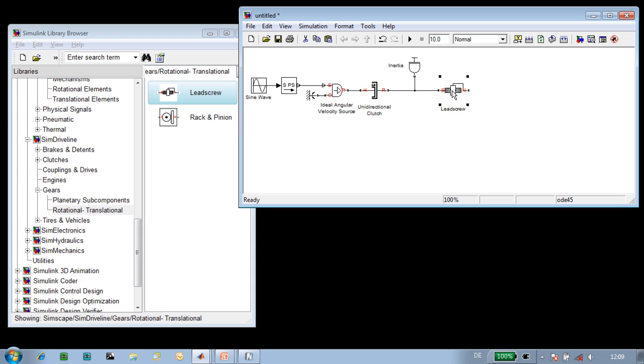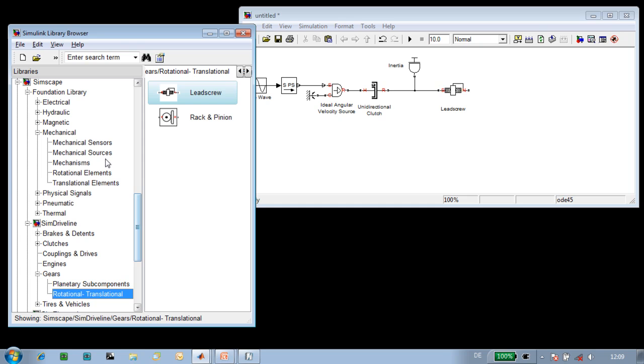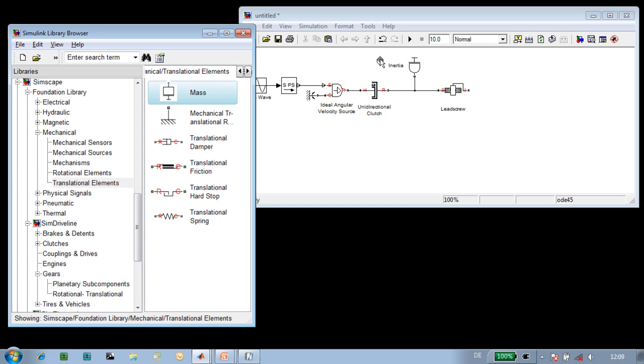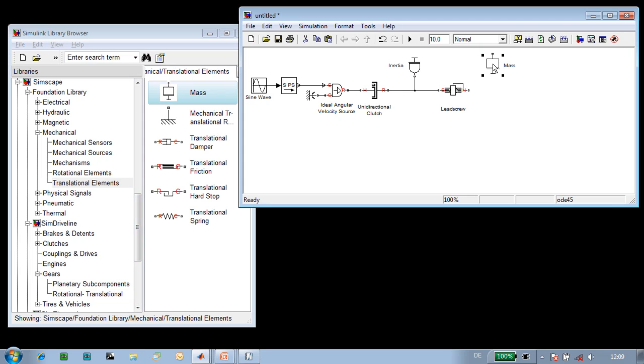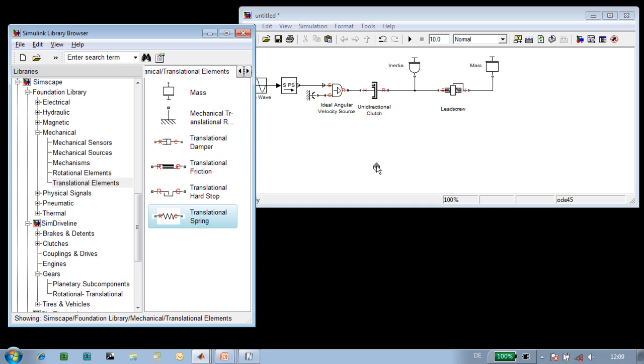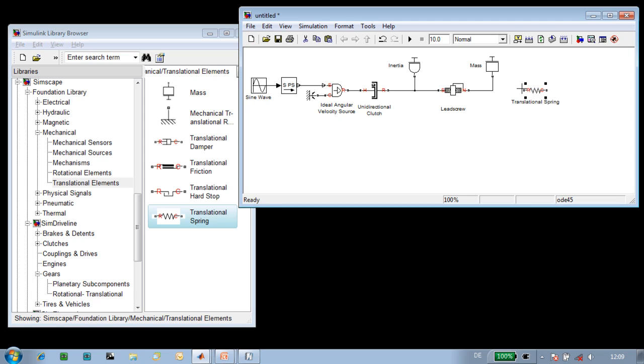The next thing we'll need to do is specify the mass of the lead screw. We'll do that using this block. We'll bring this mass block into our diagram and connect it to the lead screw. The lead screw is going to act against a spring, or a mechanical load.